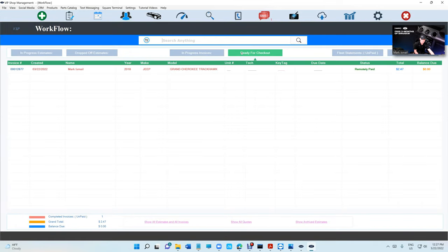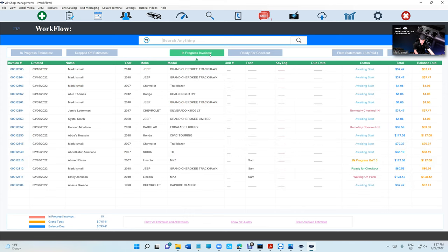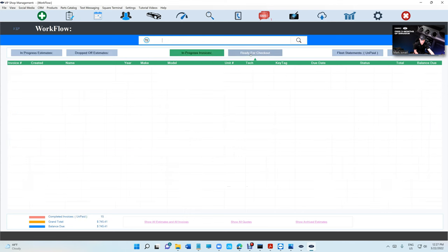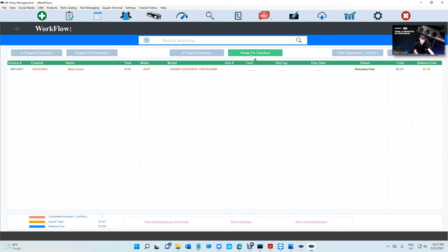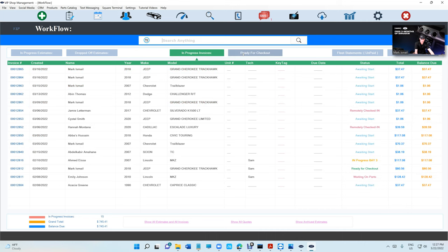By the way, we did change this to Ready for Checkout. So In Progress, Paid, and Partially Paid will be in one section, and Ready for Checkout you control. That's something that's been requested for a long time, and we just did that for you guys. When you request the payment, it's gonna go automatically to the Ready for Checkout section.